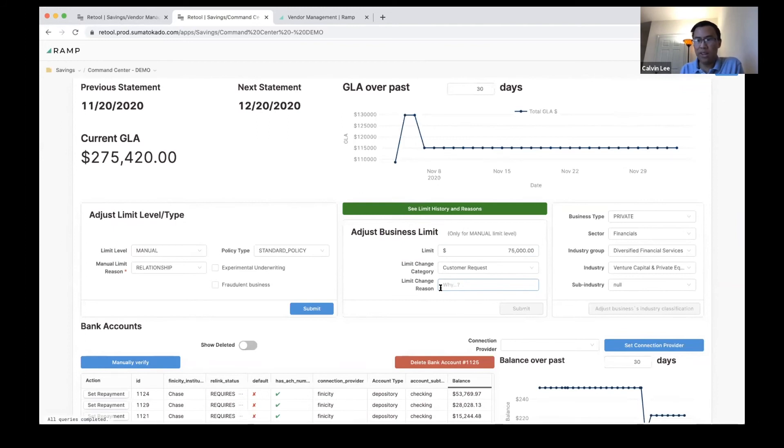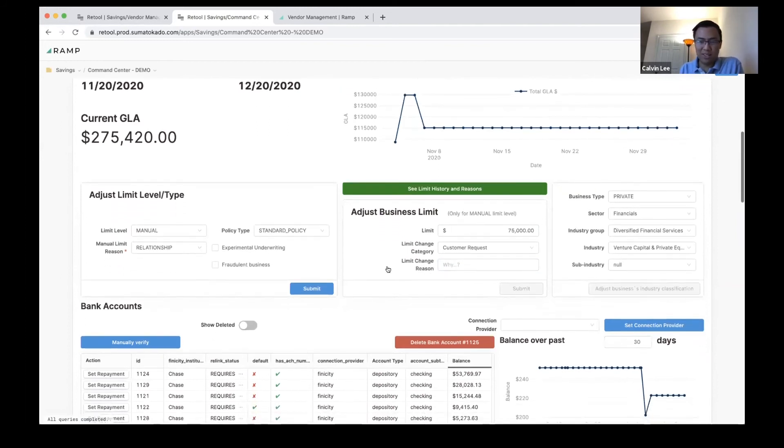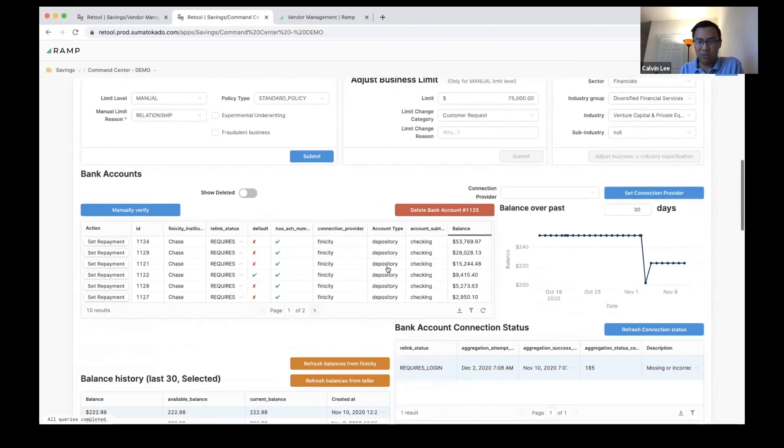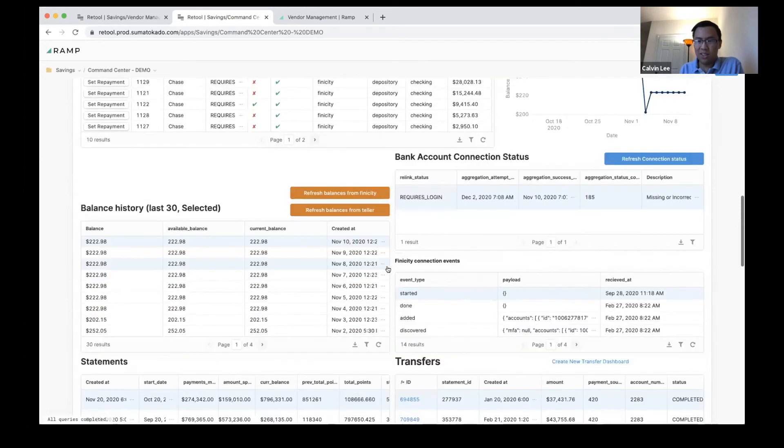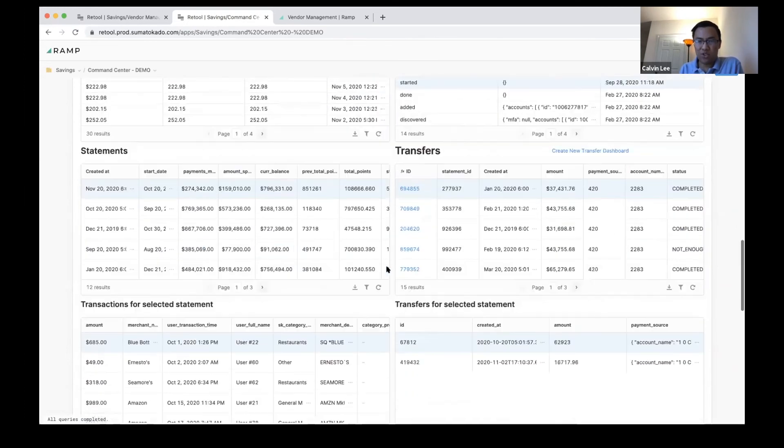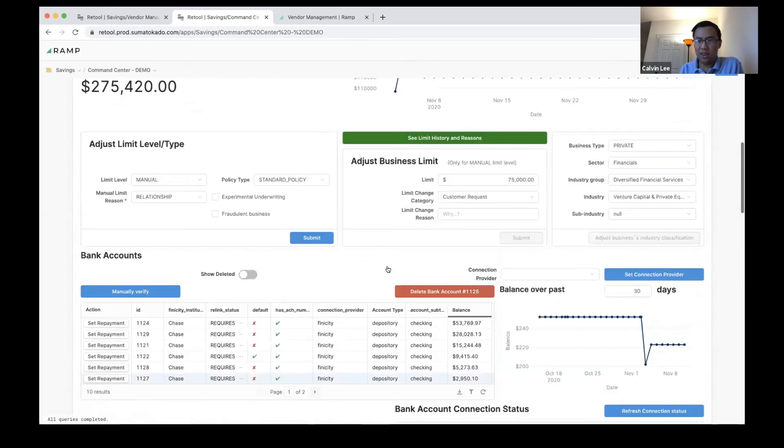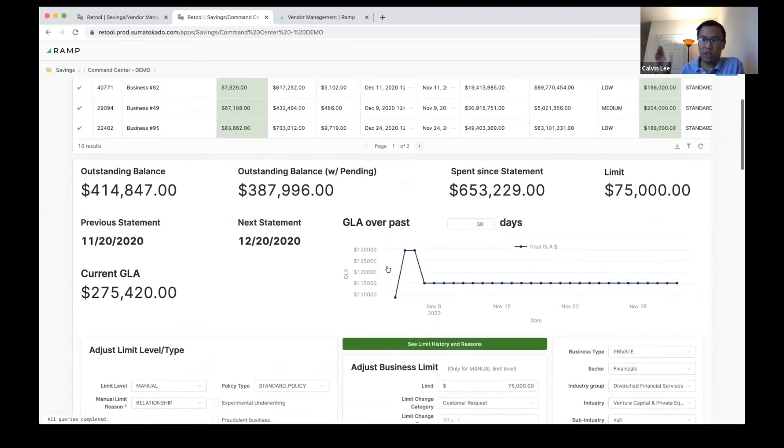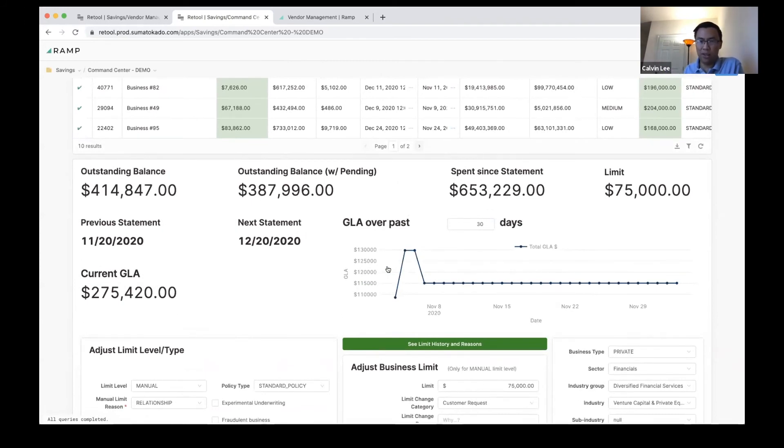It's a fun combination because the workflows naturally go next to the data that they're modifying. You want to be able to see the data and modify the data in the same place, and that's where Retool really shines above a lot of other business analytics tools.